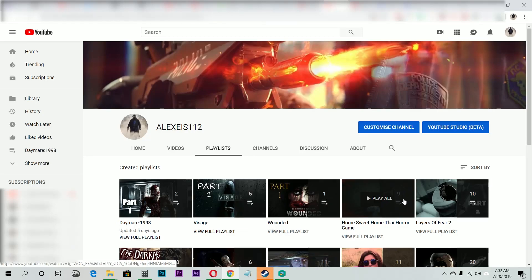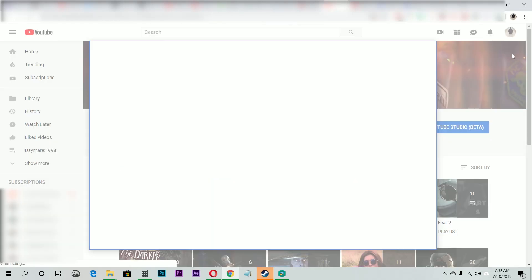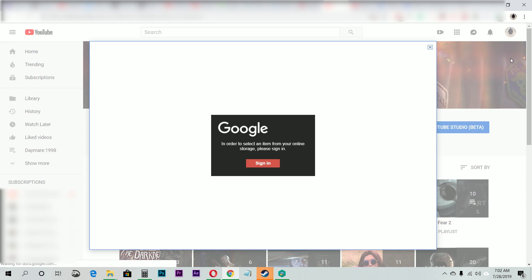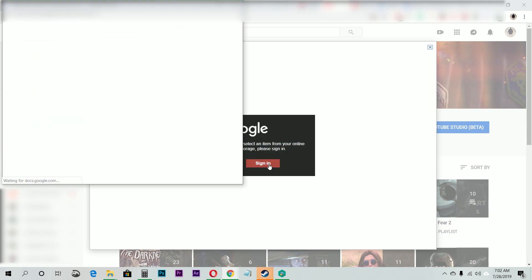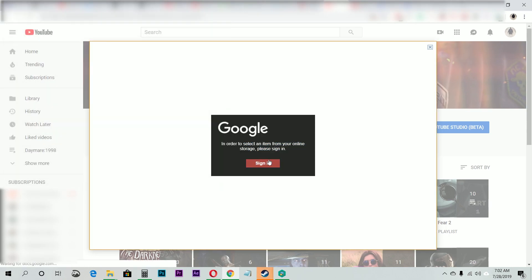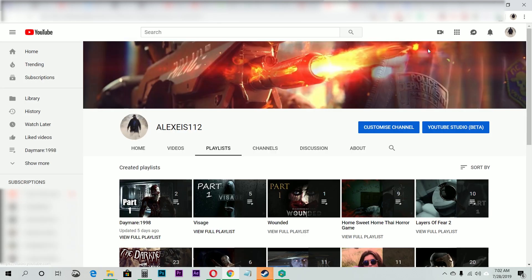Hello there. You're changing your YouTube cover photo and you get this daunting message asking you to sign in even though you're already signed in. All you have to do is check out the Chrome settings.